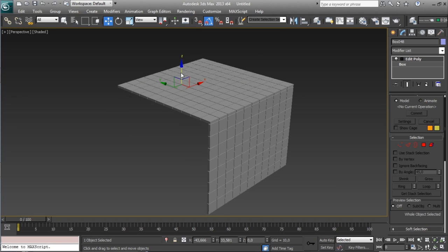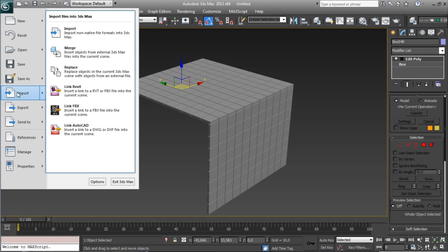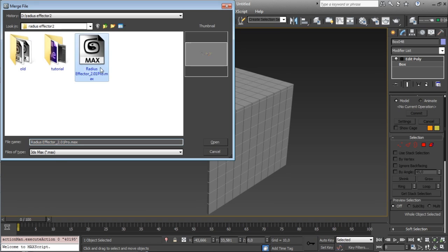The only thing that you will need to do is to merge your scene. So import, merge. You have to merge your Radius Effector to Pro.